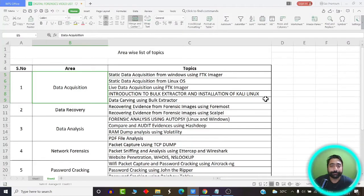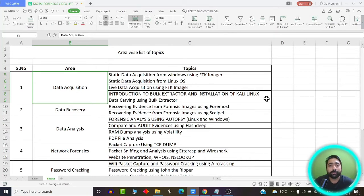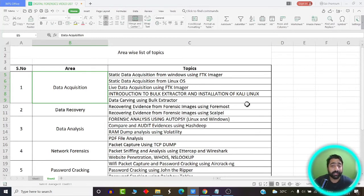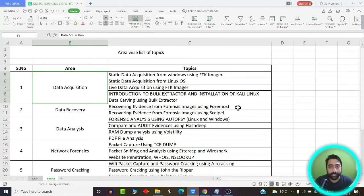Hello viewers, welcome back. I'm Professor Shredhar and I'm going to walk you through the various topics you are going to cover in this digital forensics course. To make your task easier, I have created an index using which you will come to know which topics are related to which core area under digital forensics.